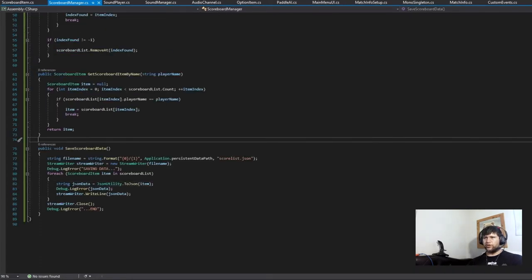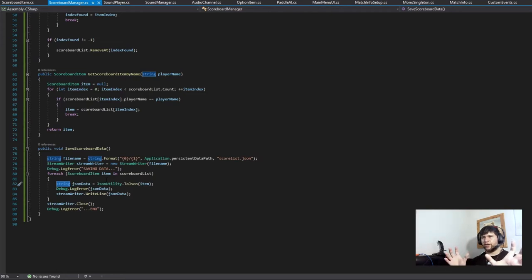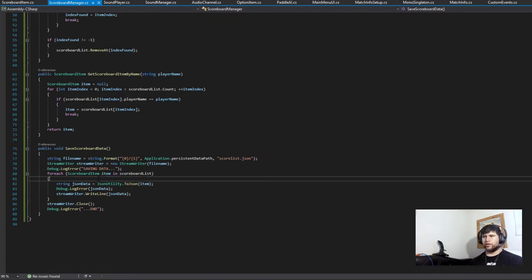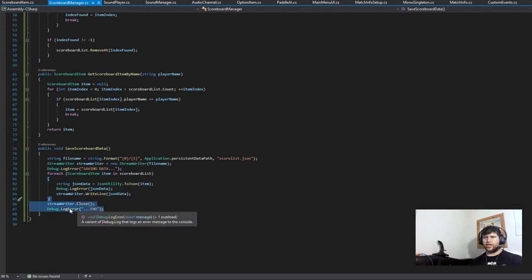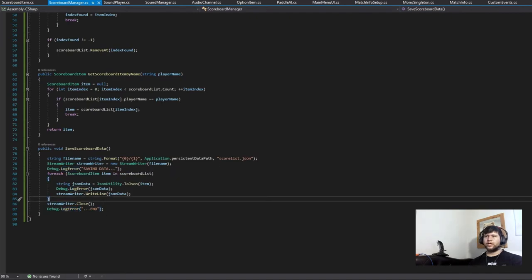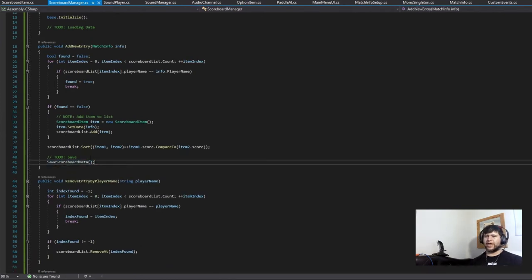What that's going to do is convert our class into a string associated with its variables — the variable name on one side and the actual data on the other. We can actually see it once we start testing. Then we write it into the file, and once we're done we close the file. Make sure you always close your files, and we log that we ended.